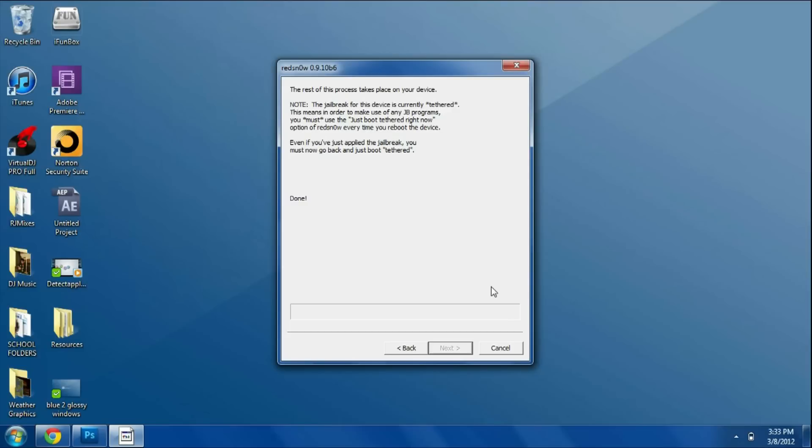You're not going to notice any differences except there's going to be an icon for Cydia, and that's where you're basically going to get all your jailbreak tweaks, themes, and everything of that sort. If you're new to jailbreaking, I'll show you how to do that in future videos.